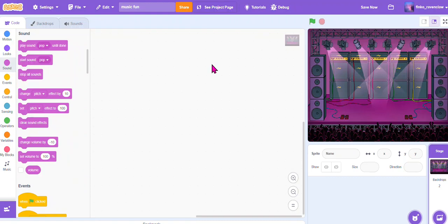All right, hello everyone and welcome back to my channel. So in today's video I'm going to teach you guys how to make a fun interactive music project on Scratch. It's super easy and super simple to do, and you can kind of go full blast once you figure it out.